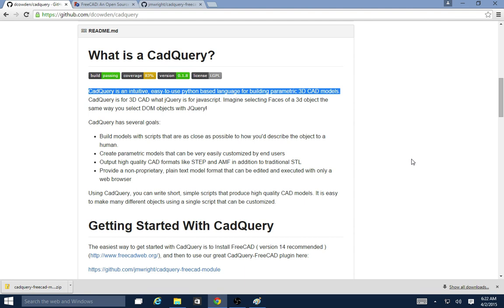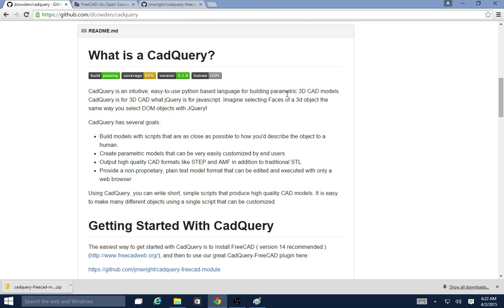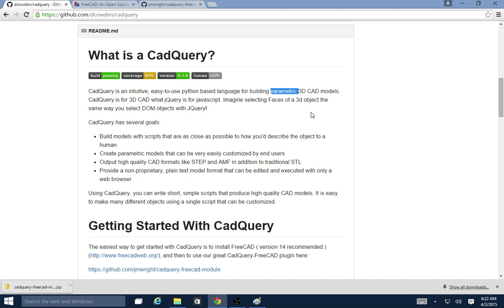For anyone that doesn't know, CAD Query is an intuitive, easy to use Python based language for building parametric 3D CAD models. The parametric part means that inside of your CAD Query script you can define parameters or variables. Then those variables you can change just them and they will change the output of your 3D model. You can make small changes with the variables or really large changes, allowing you to do really interesting and cool things like creating families of parts very easily. It's a very effective way to do 3D CAD.